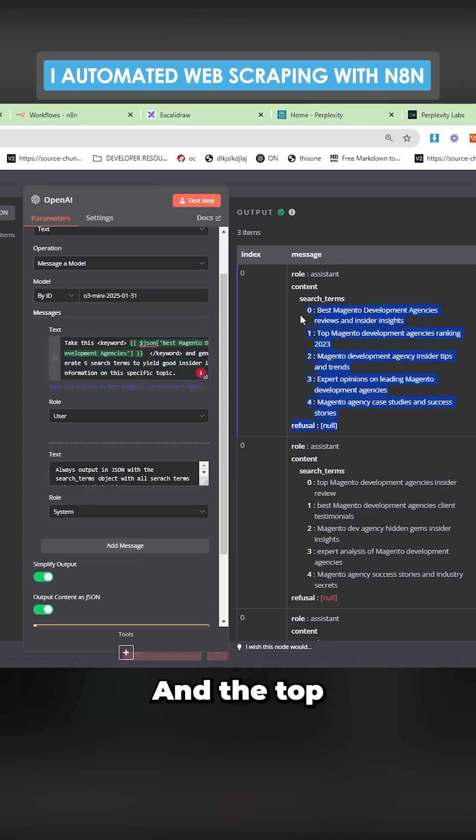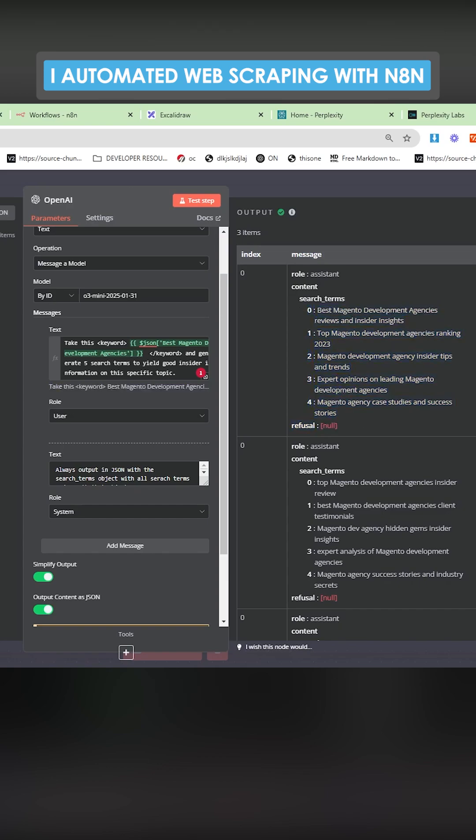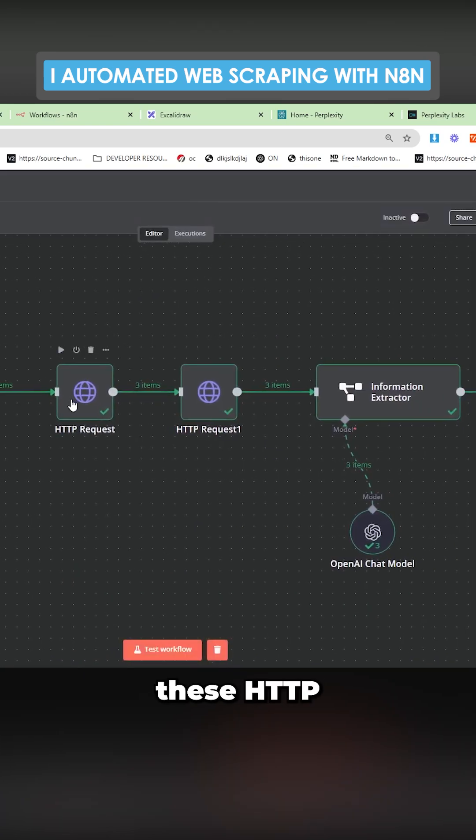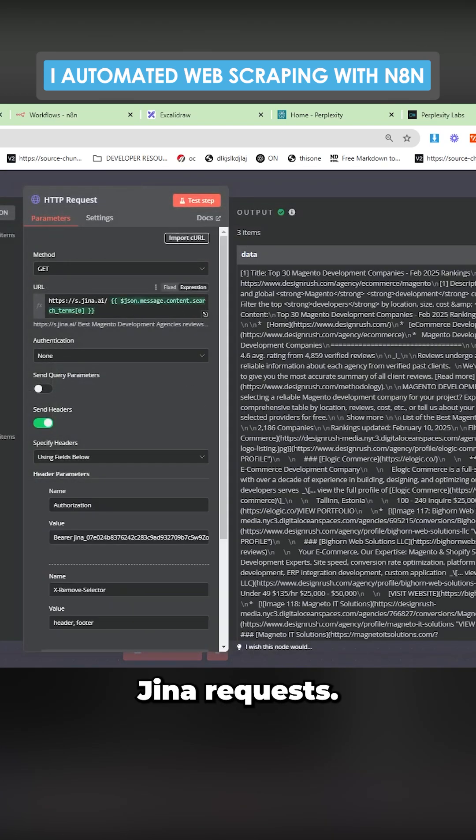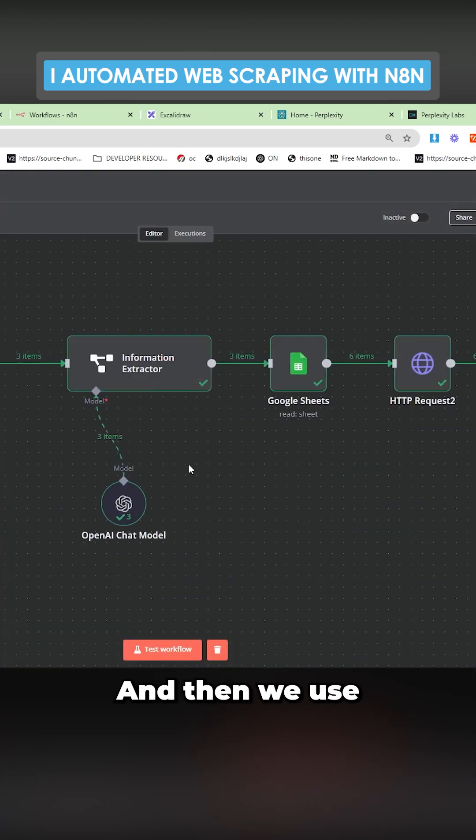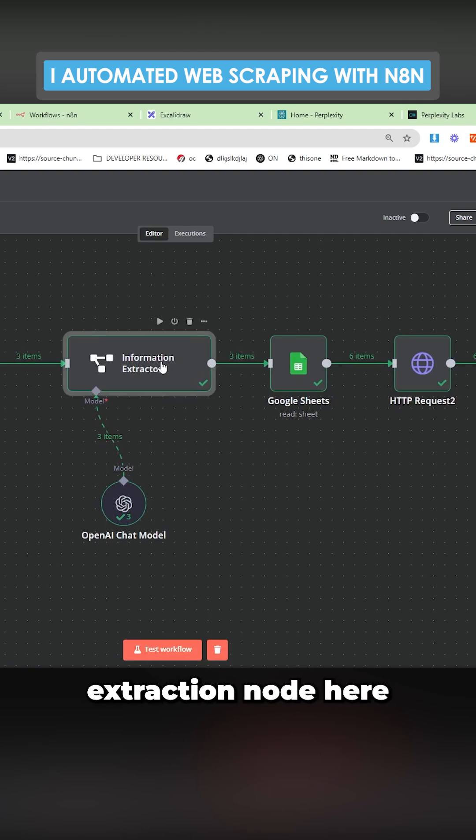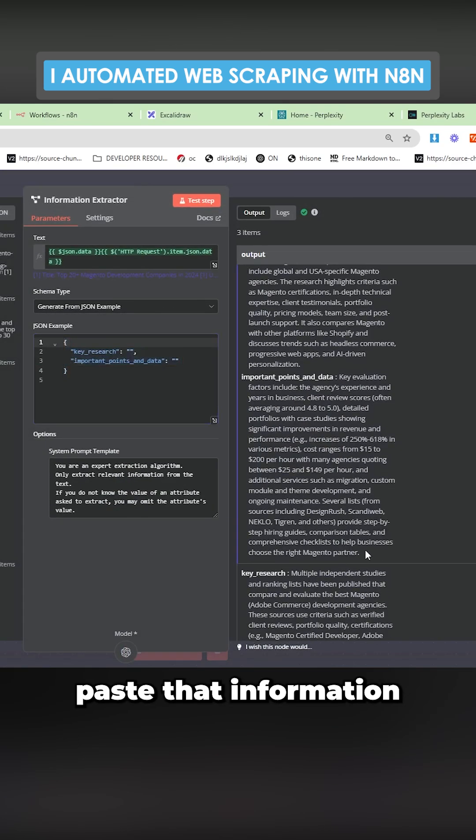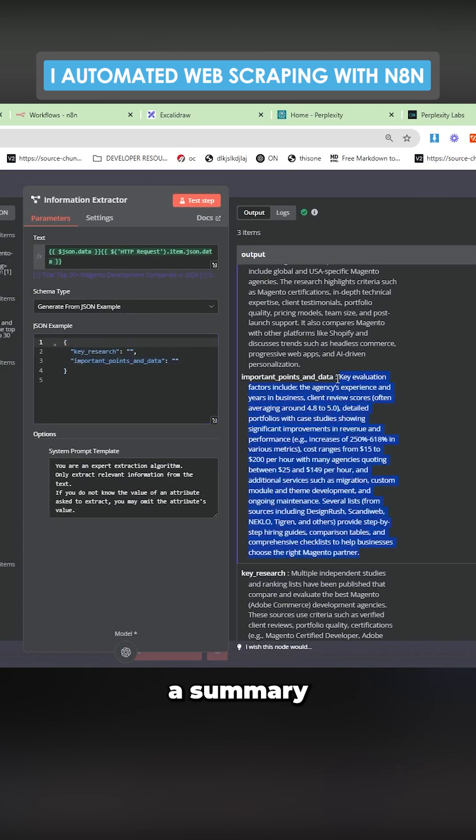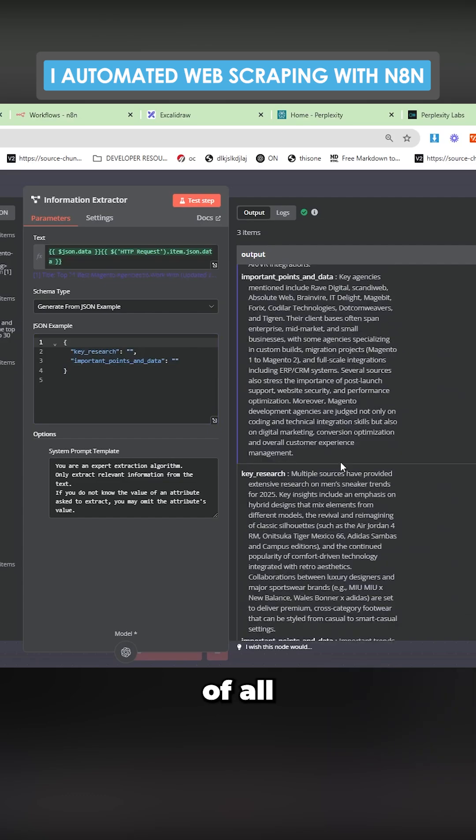And then these are the results and the top five results are then scraped, which is what these HTTP requests are. You can see these are Gina requests.